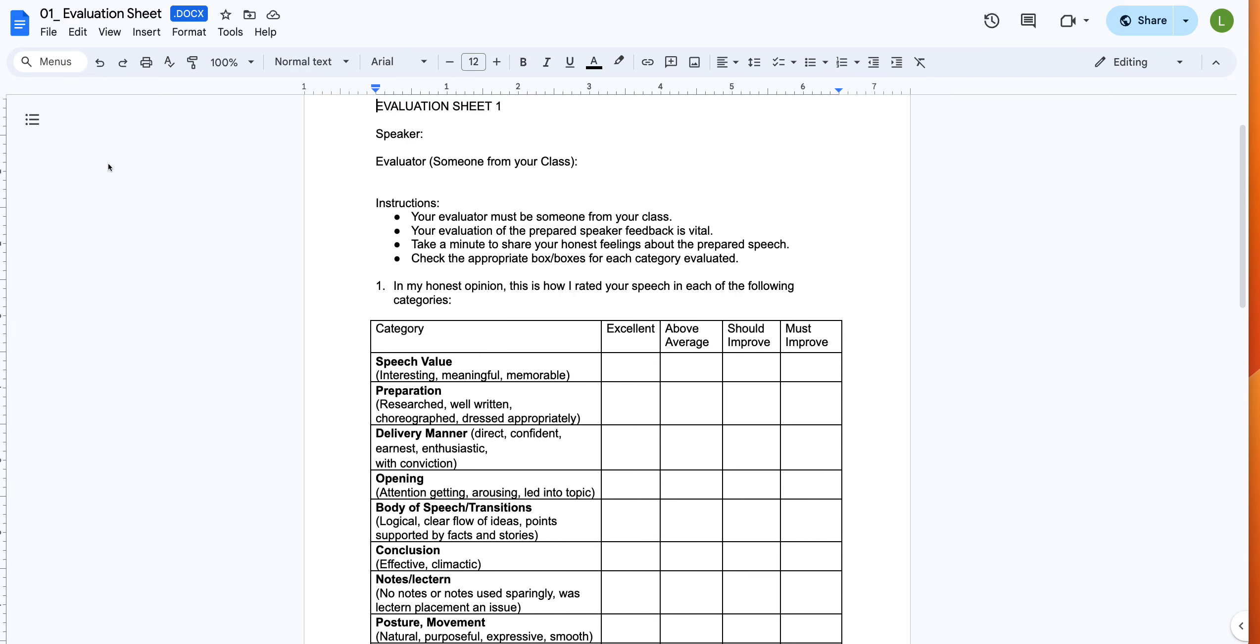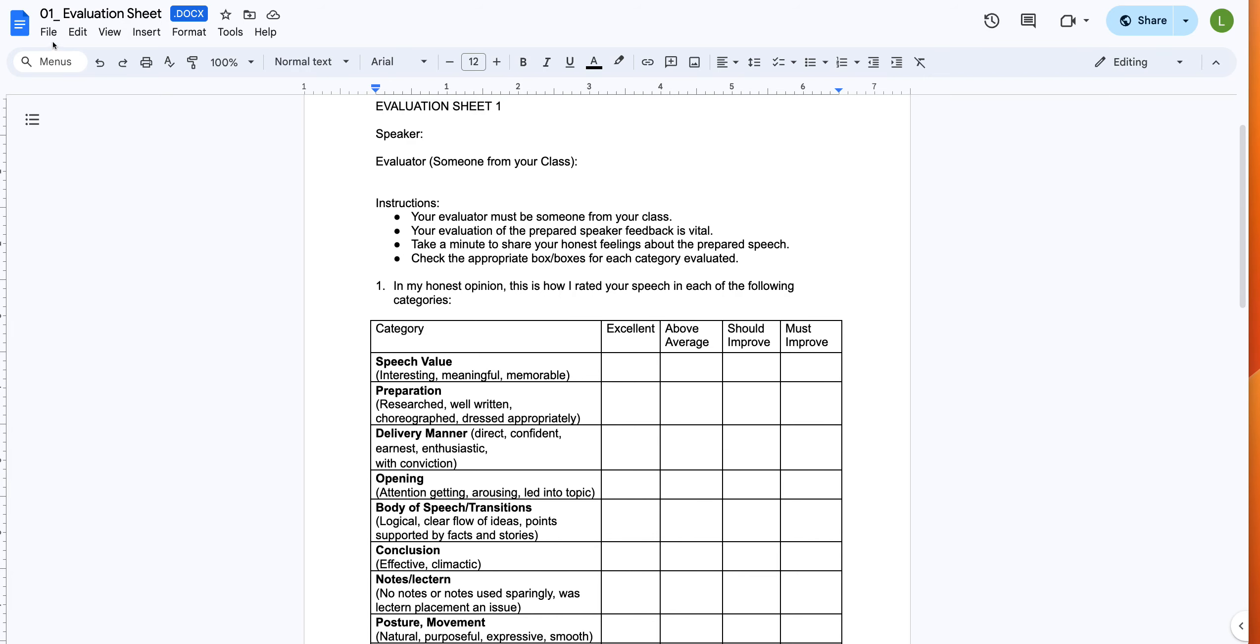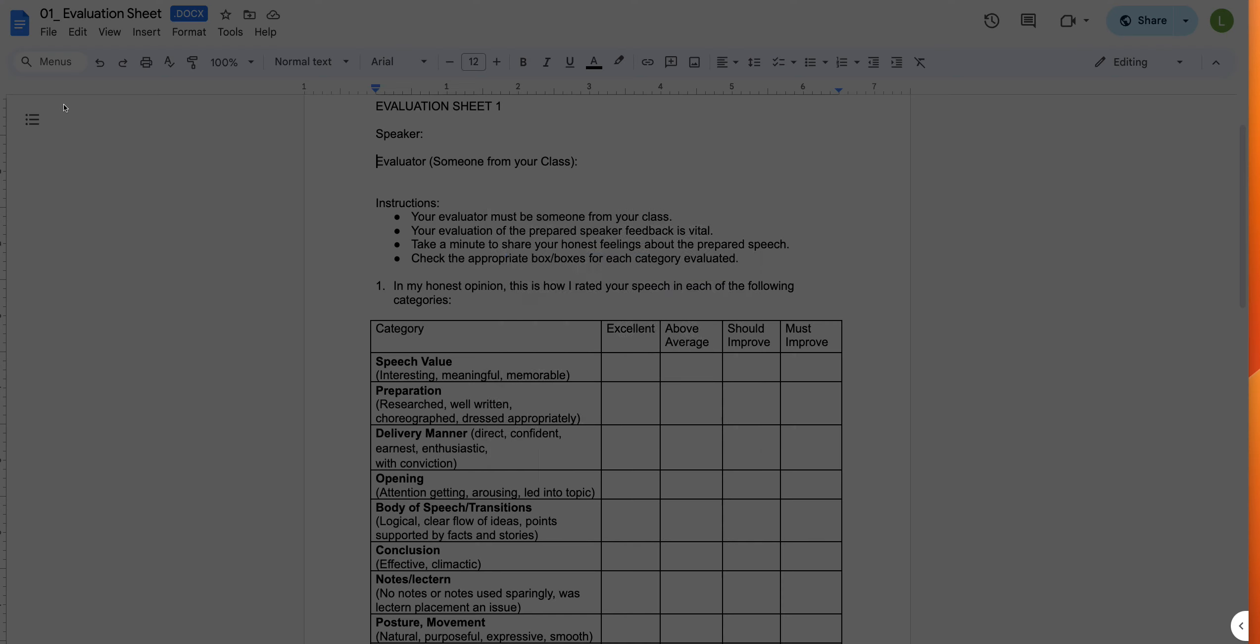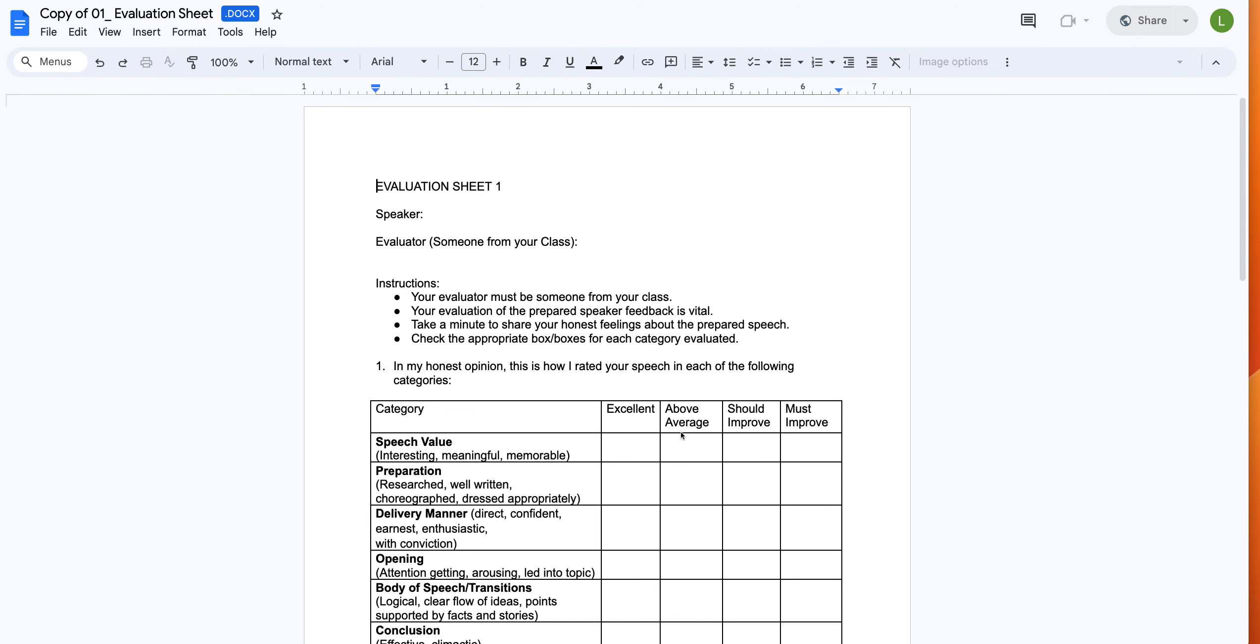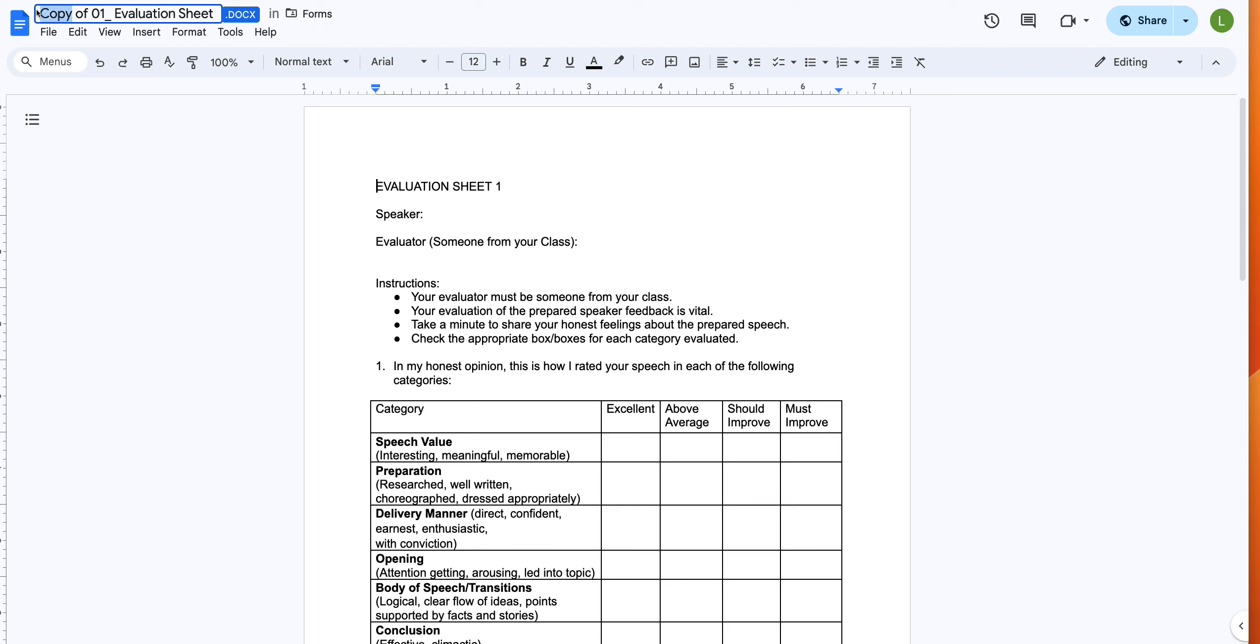So the first thing you're going to do is go file, make a copy, and you're going to put that copy in your own Google Drive. And so here I'm going to make a copy. And now I have a copy of that form. You can see it's now a copy.